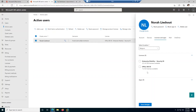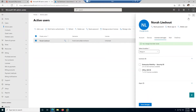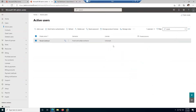For example, let's assume that Nora has left the company. So let me click Save Changes. By clicking Save Changes, you can see it now shows no license, which means Nora does not have a license anymore.